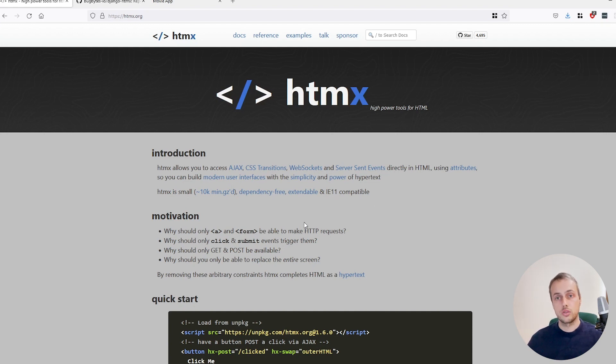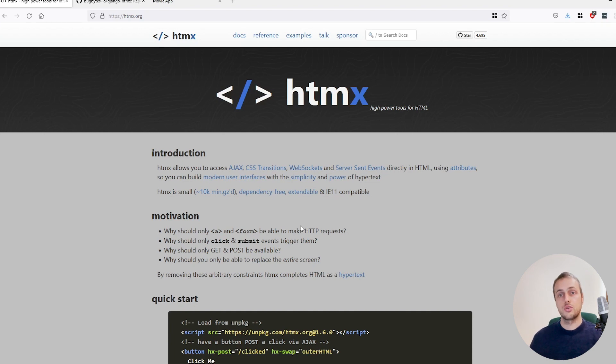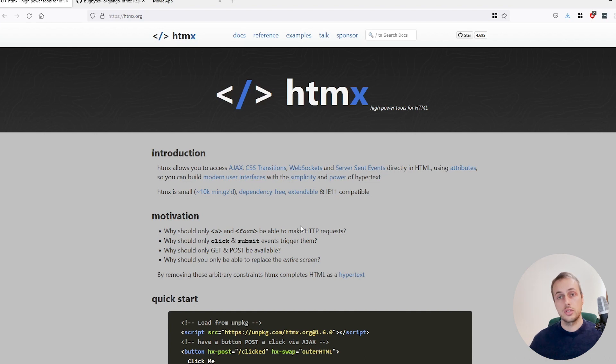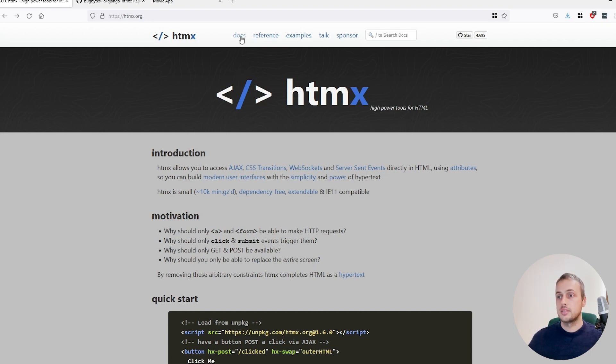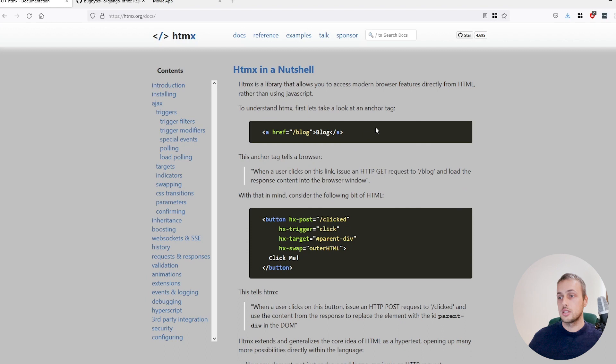Now the main benefit of using HTMX is that it can simplify your architecture. Instead of using a library such as React or Vue.js, you can use HTMX and you don't need to manage that separate front end process, and that can be very beneficial. So let's go to the documentation here and we can see what HTMX offers.